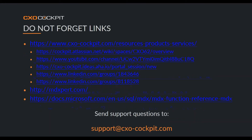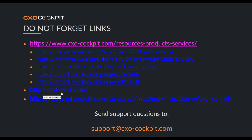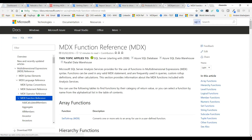I always end with my 'do not forget' links. Make sure everyone in your company knows to go to the resources on the CXO website — it gives links to documentation, our YouTube Academy, the AHA portal, and customer communities. For MDX specifically, I recommend two sites: MDX Expert and Microsoft. Make sure to give these to your new admins and put them in your bookmarks.